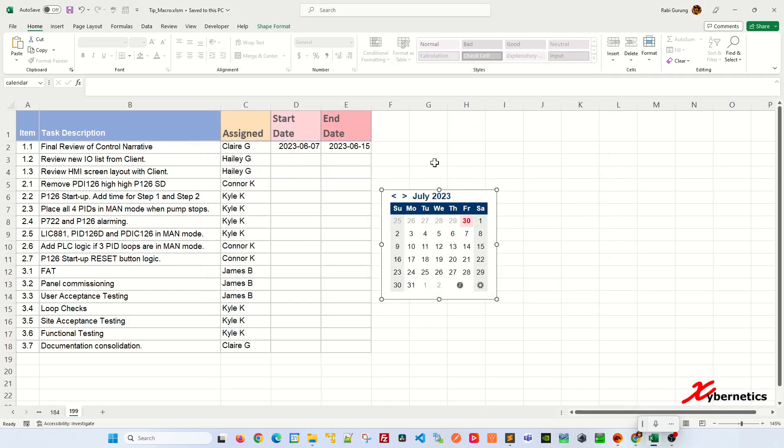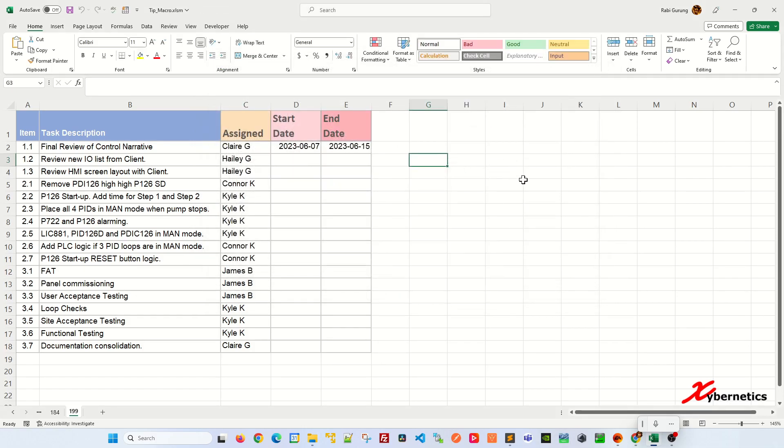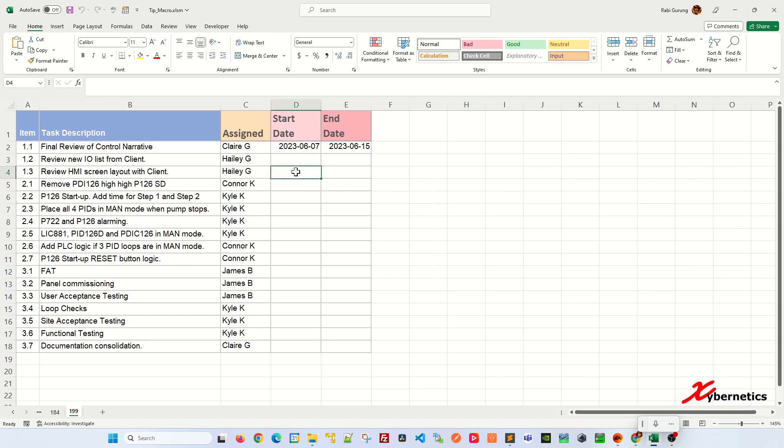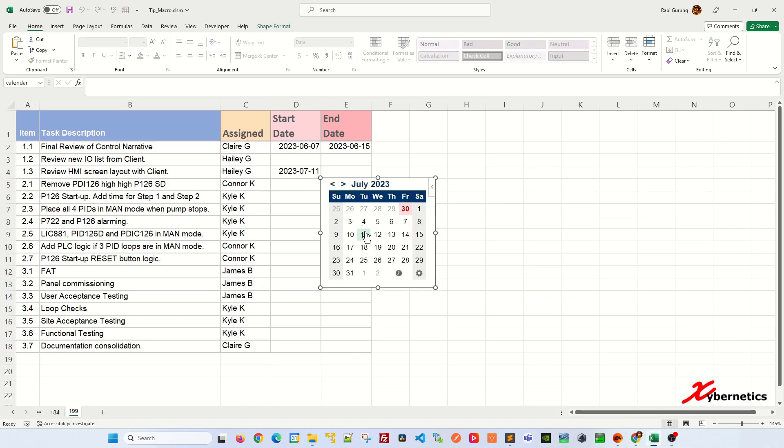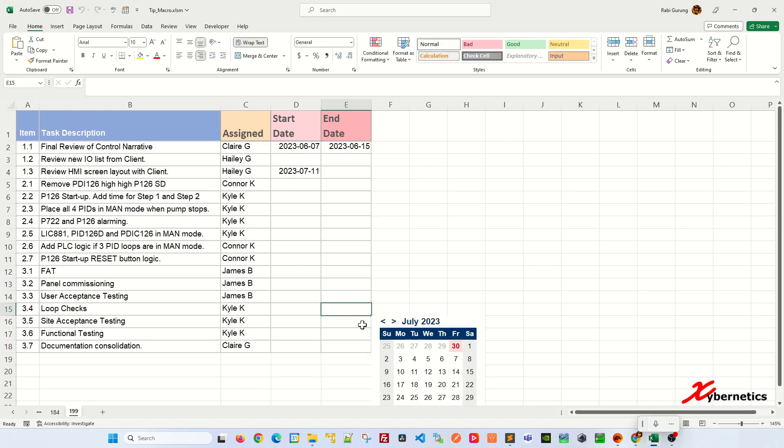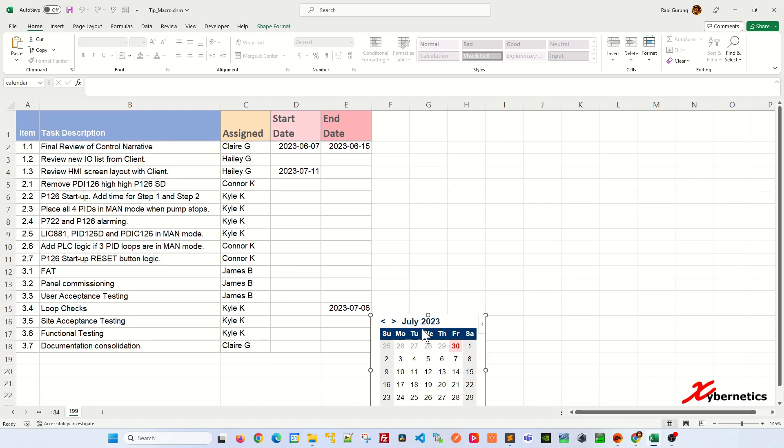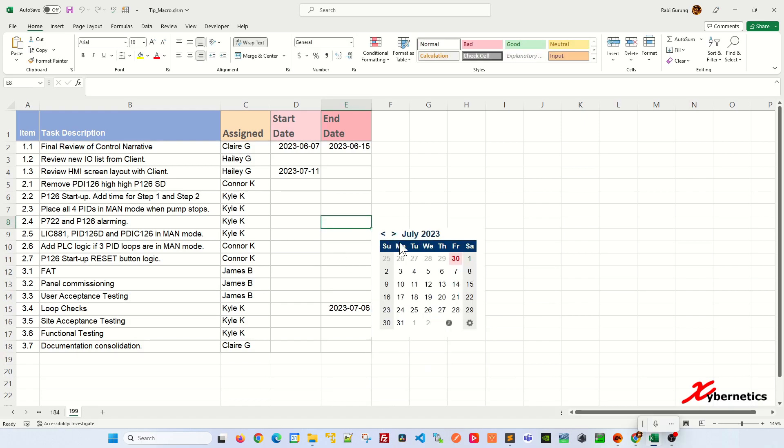Now if you click anywhere on your worksheet, your mini calendar will disappear. But if you click anywhere from D2 to E18, the mini calendar will appear. Let me show you. Click on it. You see the mini calendar appear. Select the date and the date get populated here. And then let's say click another one over here. Select the date, the date get populated, and so on.